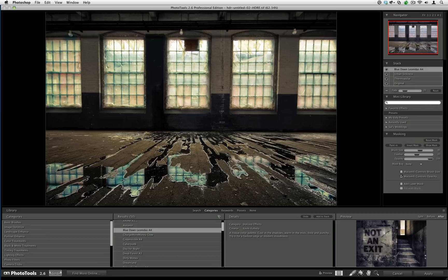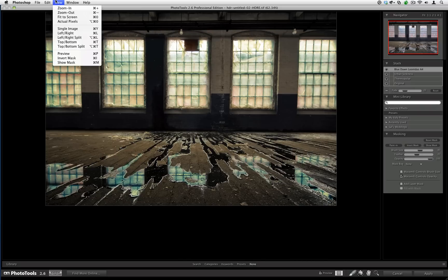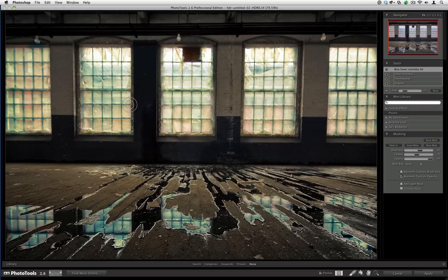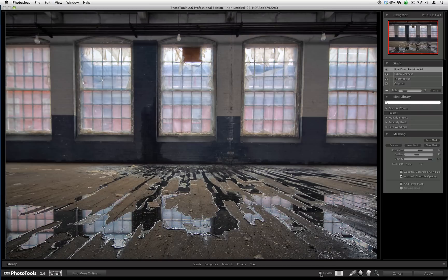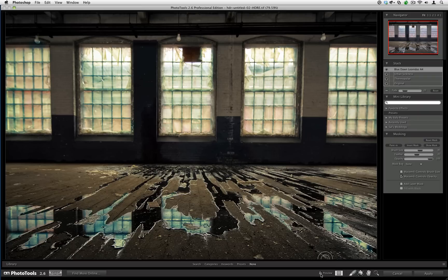Now what we can do is hit none here to hide the entire control palette. Then we can go to View and then Fit to Screen so we can get a full-size look. I like to toggle the before and the after with this checkbox down here to see the progress we made. I'm just going to hit Apply and let Photo Tools render the changes right now.